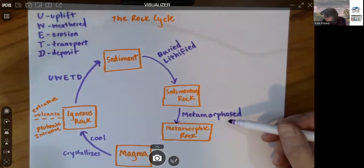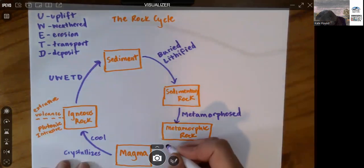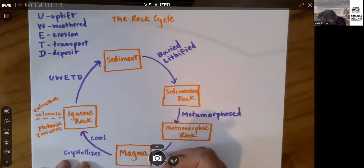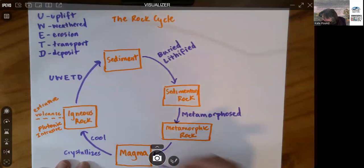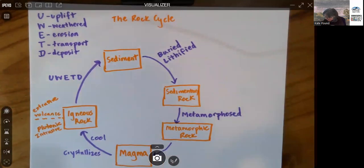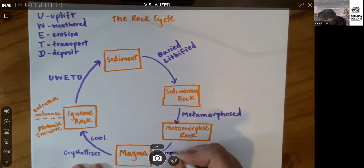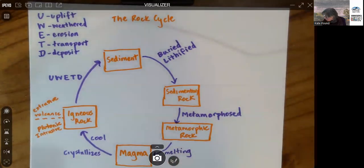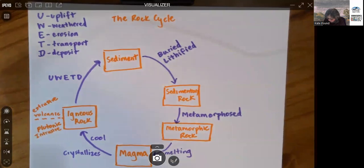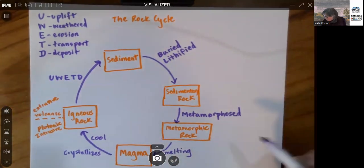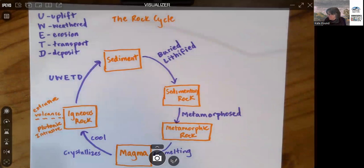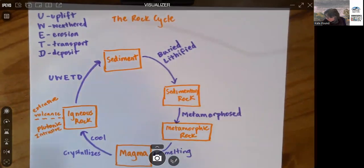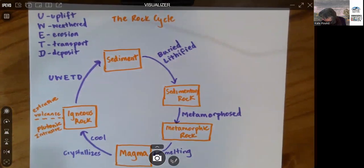But then, if the temperature and pressure increases enough, there will be melting, and you will get a magma again. Now, there are several shortcuts in this system. Take a look at it for a moment. And where might some of those shortcuts be?